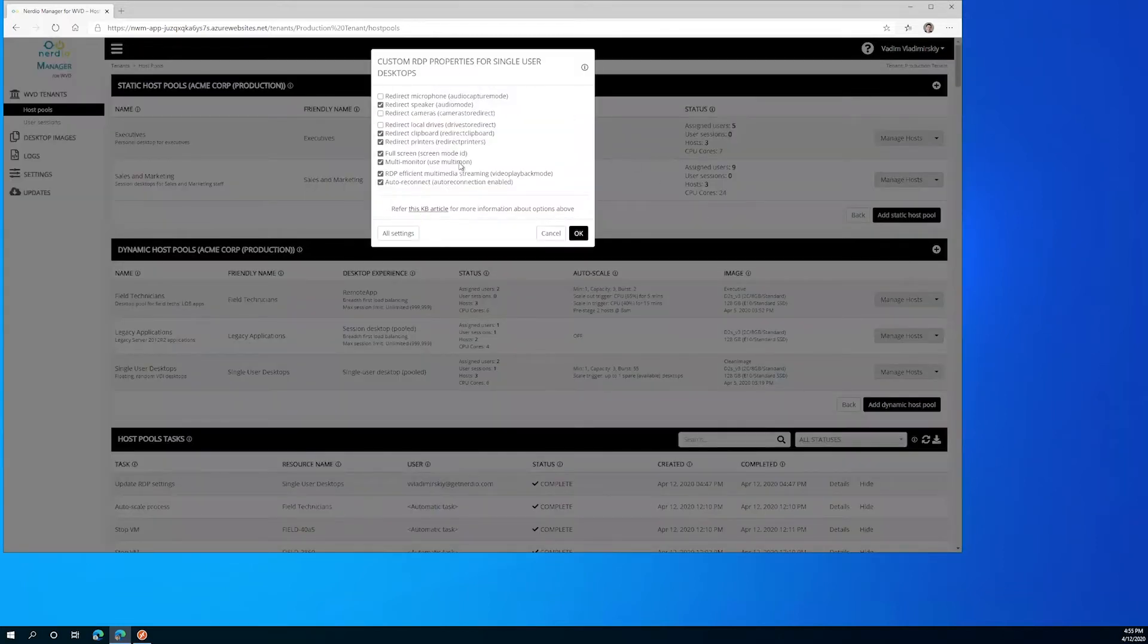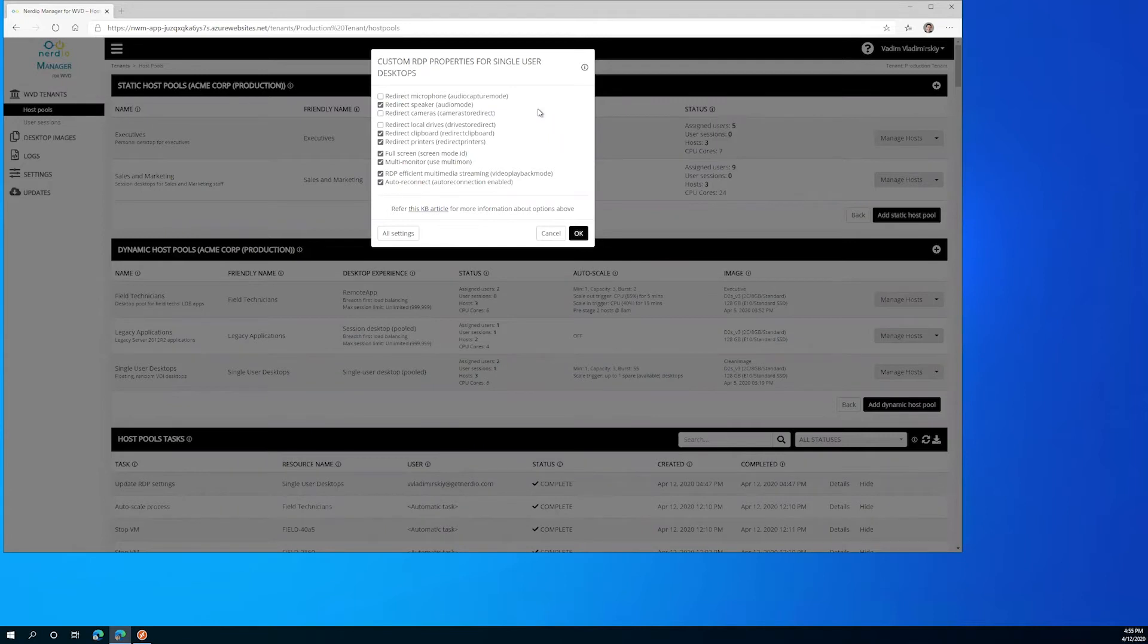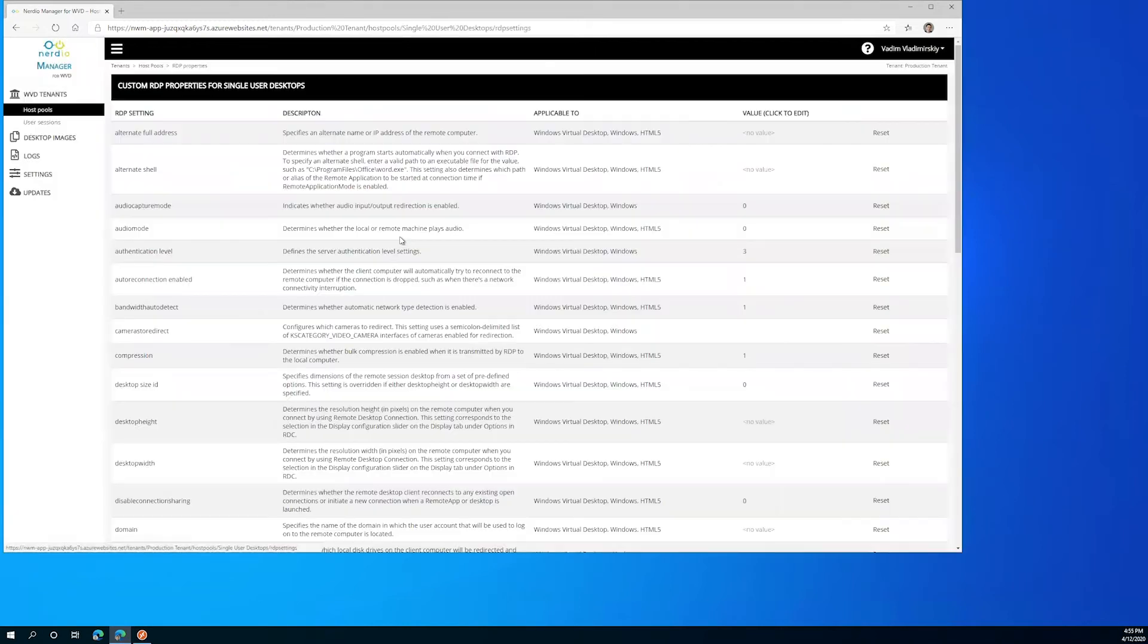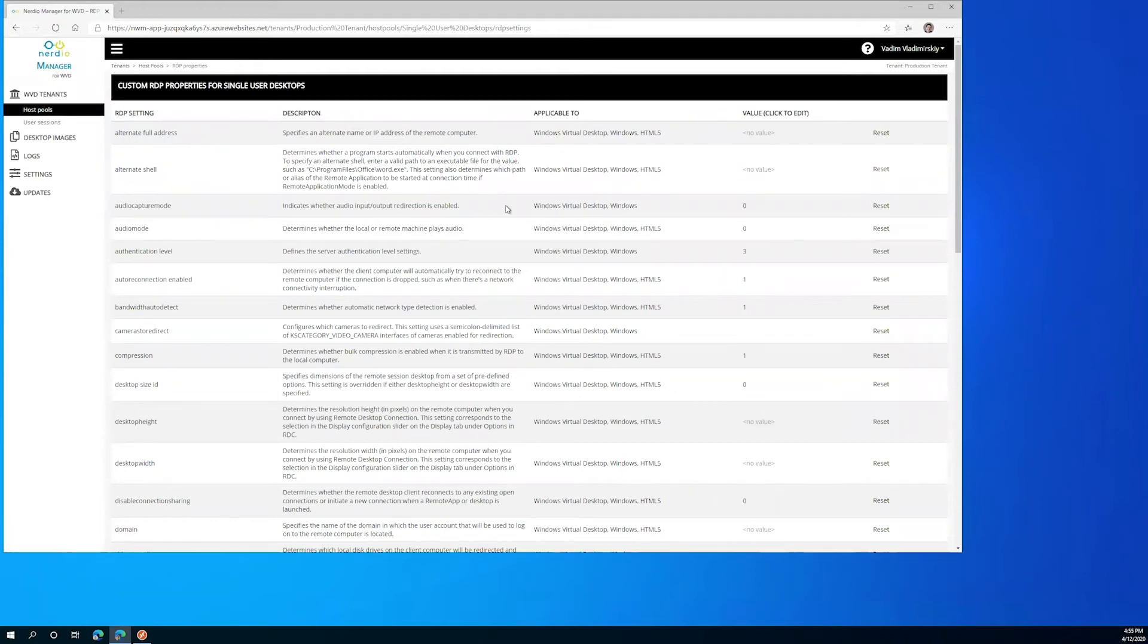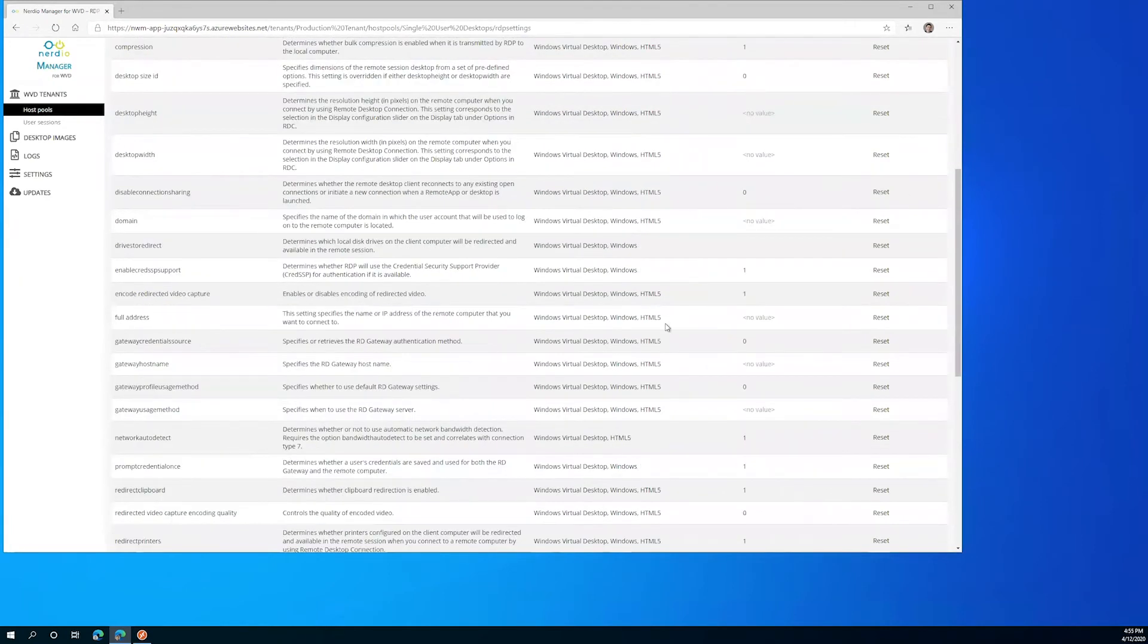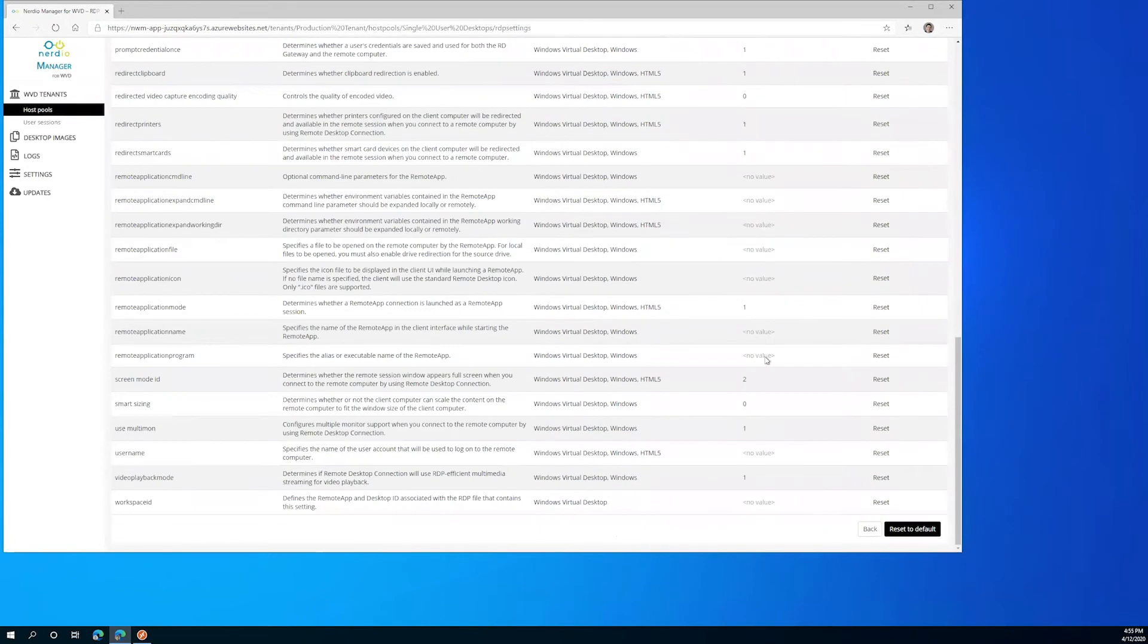Here you can see we can configure various redirection components such as microphones, speakers, cameras, local drives, clipboard, printers, and many other settings. If we click on the all settings button we'll see every possible WVD RDP configurable option that we can set from this advanced settings screen.